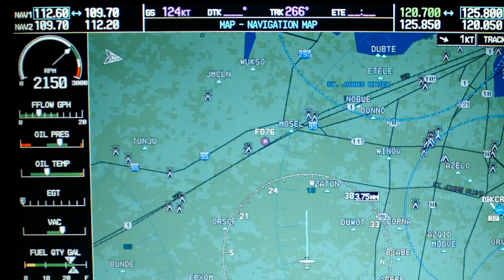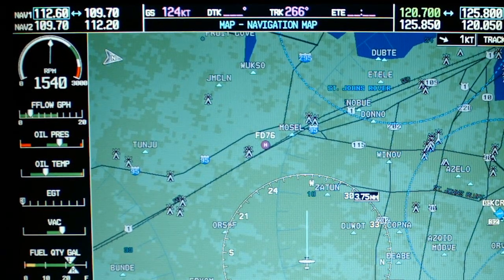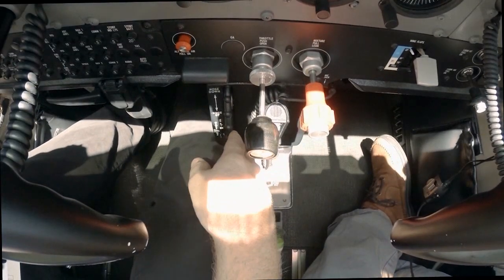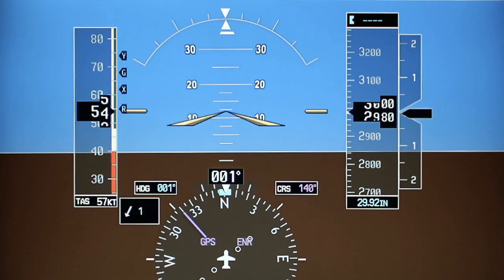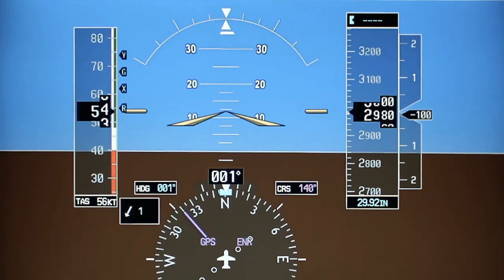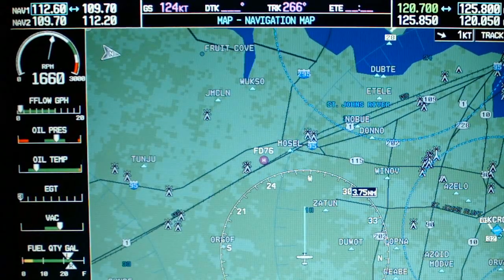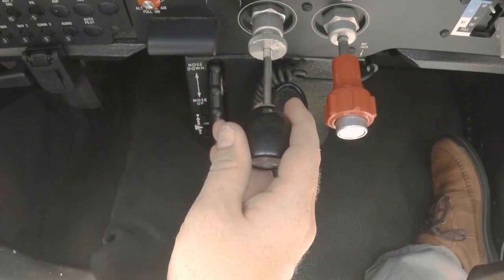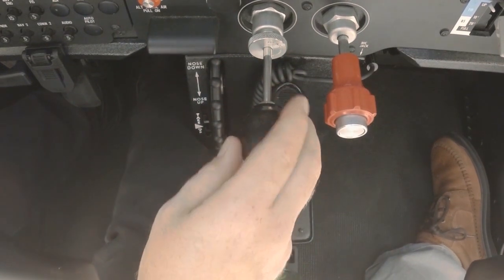When you are ready to begin, reduce the power to 1,500 RPM while increasing pitch to maintain altitude. Adjust the trim to relieve control pressure. Allow the plane to slow until the stall horn sounds — at that point, you should be approximately 5 knots above stall speed. Increase power to 1,700 RPM to maintain your airspeed and altitude. Trim the airplane for this configuration and make any minor power adjustments necessary to keep the airspeed constant.